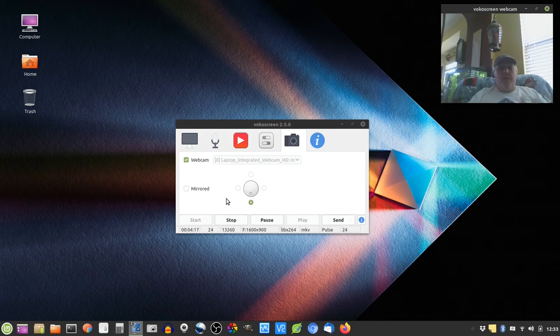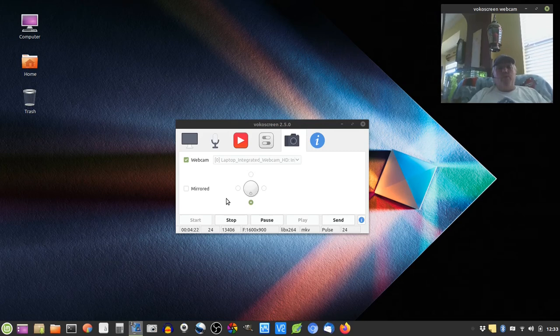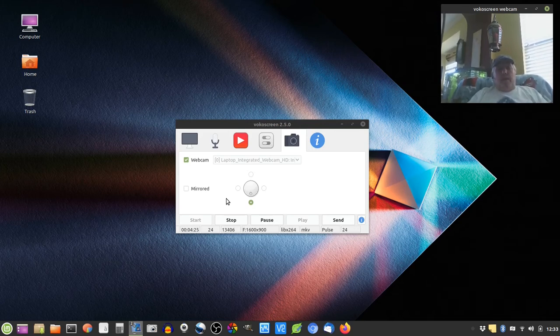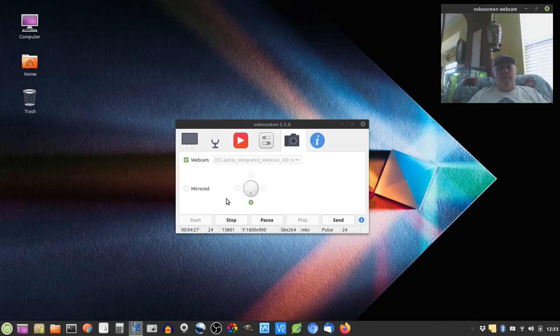Every now and then the Windows updates would break my Grub bootloader, and I'd have to repair Grub so I could boot Windows and Linux. And while that was a pain in the butt, I was able to do that.